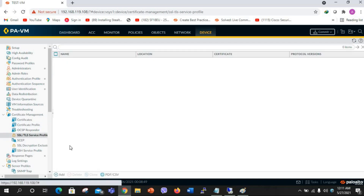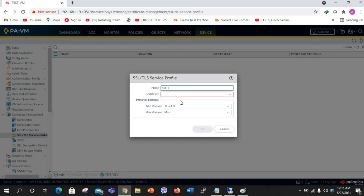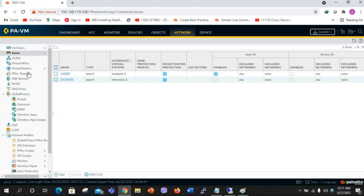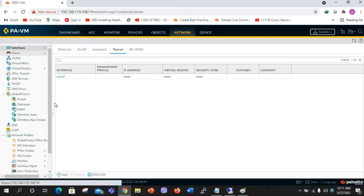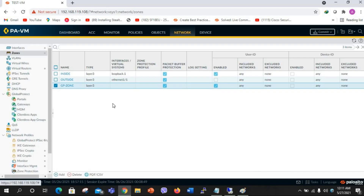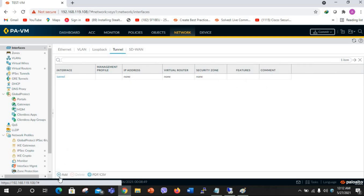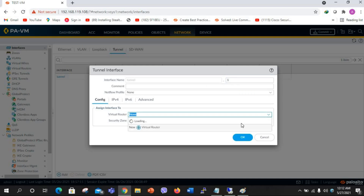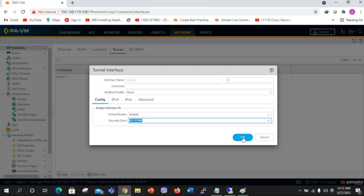Next I will configure the SSL/TLS profile. From the certificate drop-down I will select the certificate I just generated. Next I will create one zone for Global Protect — the GP zone — and enable user identification, selecting Layer 3. Next step, I am going to configure one tunnel interface, Tunnel 1. I will assign the virtual router default and security zone GP zone, then click OK.